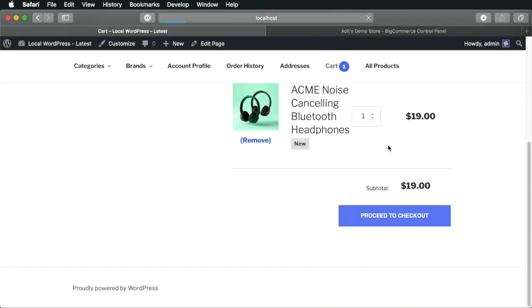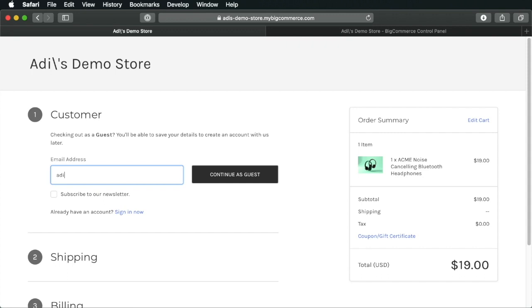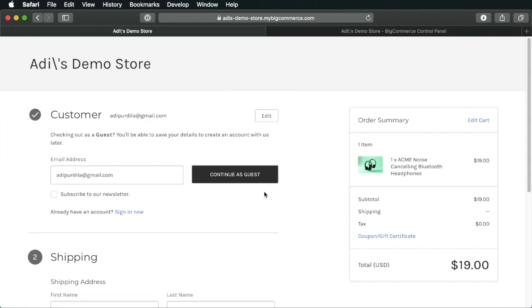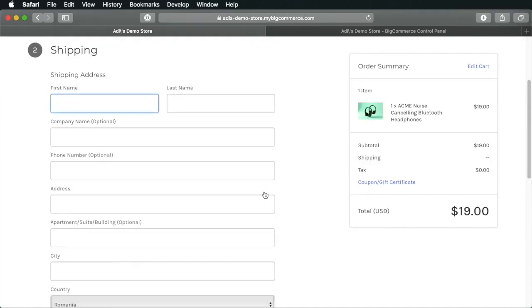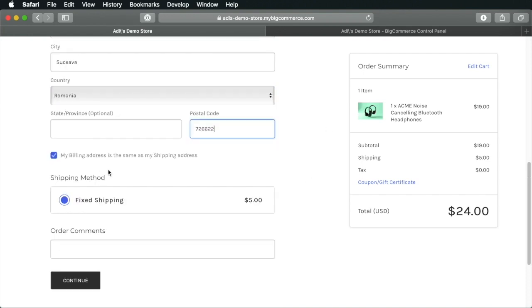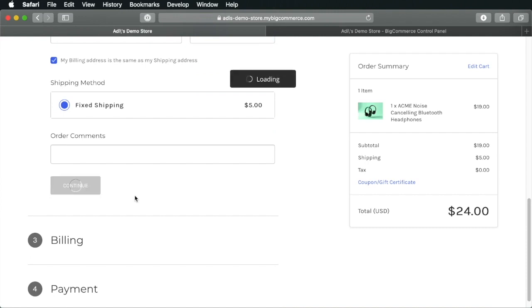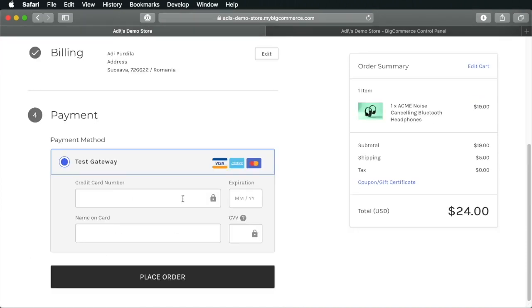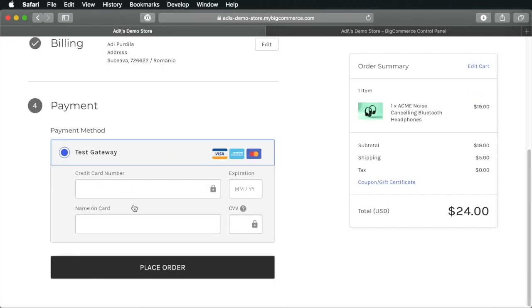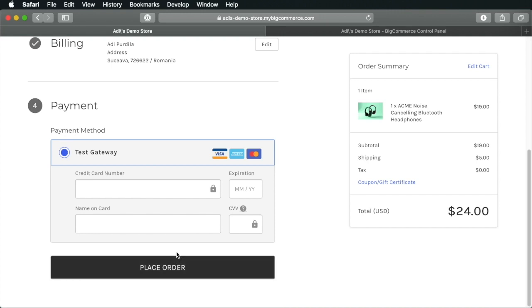Let's continue as guest. Enter our shipping information. If we have a different billing address, then use that. Otherwise, use the shipping address. Hit continue. And here, you would enter your payment information, place order, and you're good to go.